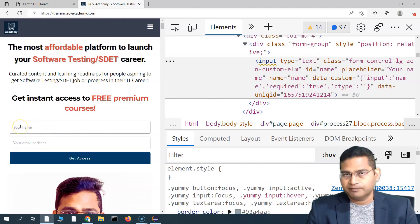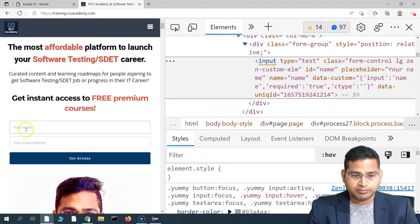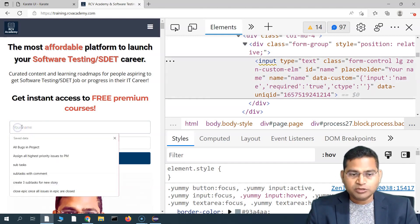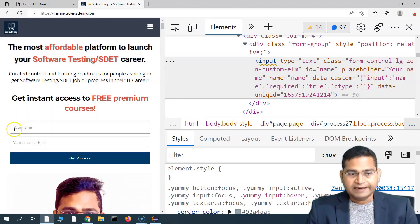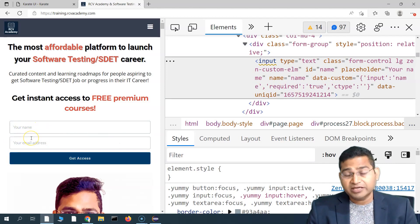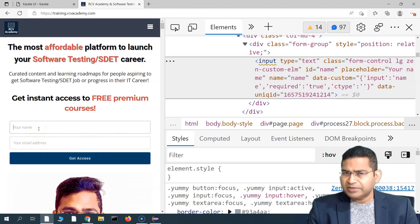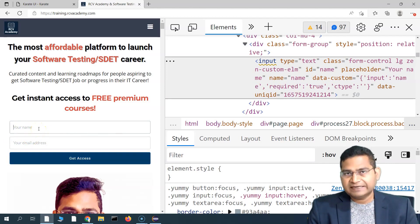Similar to those attributes, there could also be a value attribute which will define the actual value of this text box. At the moment you will see 'your name' is the placeholder - the placeholder is 'your name' and that's why it is displayed, but the actual value is not being set here.